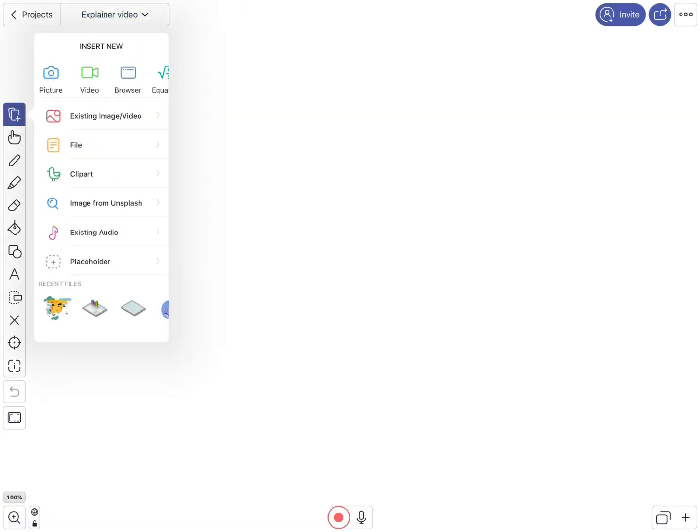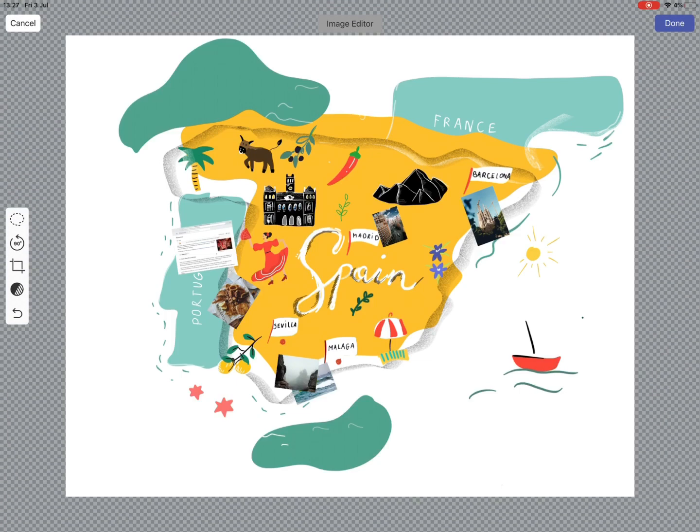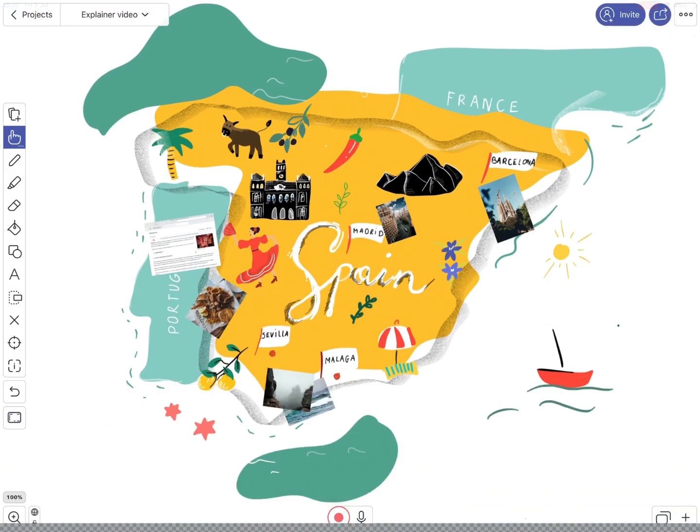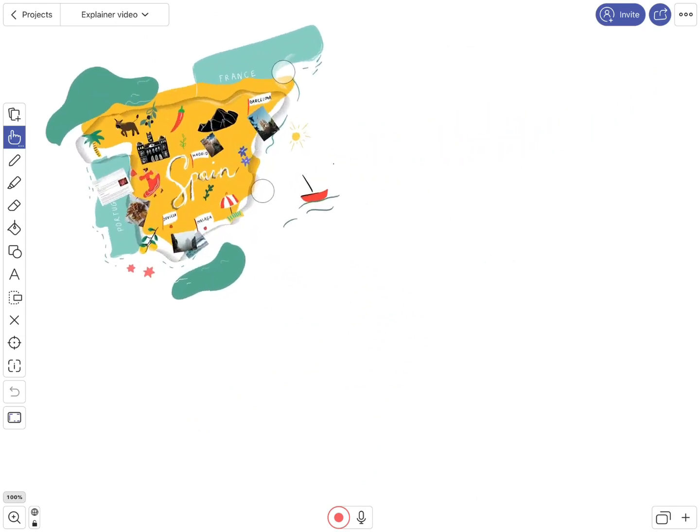Now let's add some media. I've prepared a map of Spain for you, as we will be talking about Spanish culture. You can easily resize your photo as you wish.